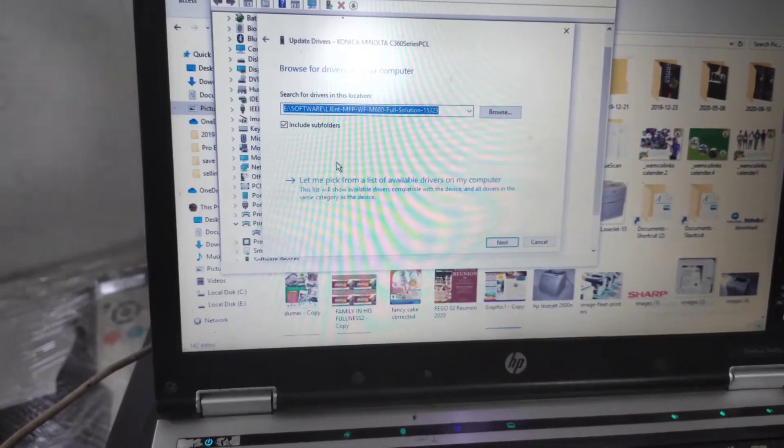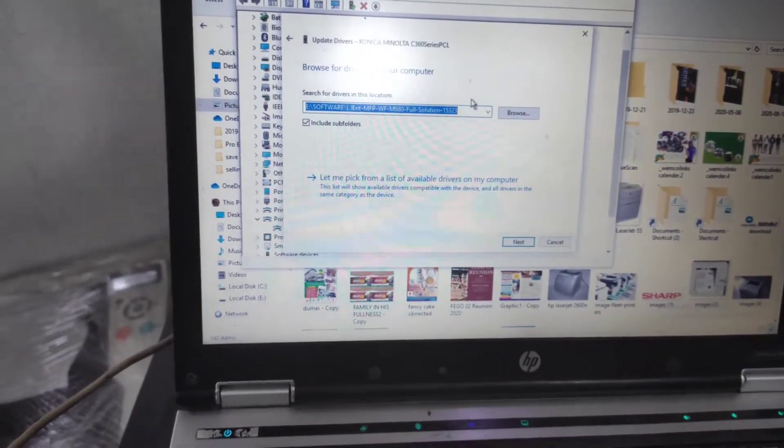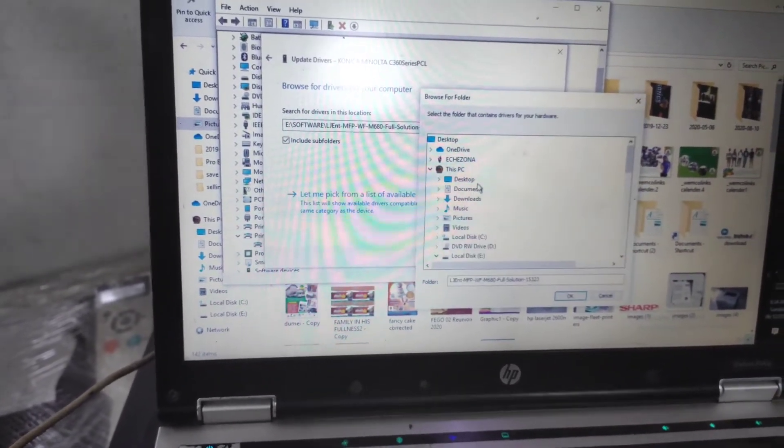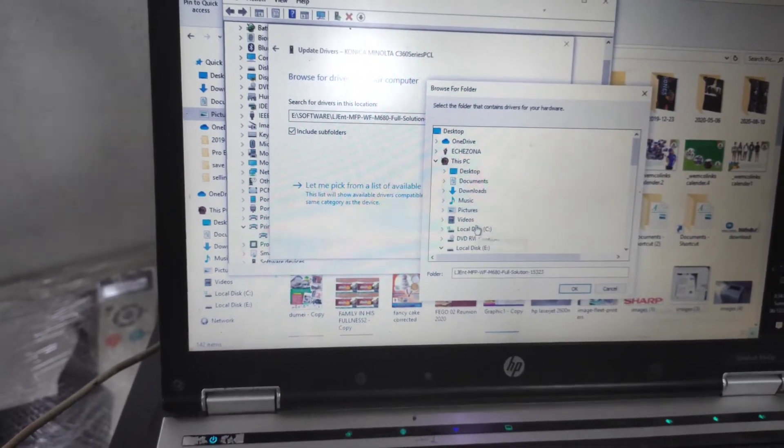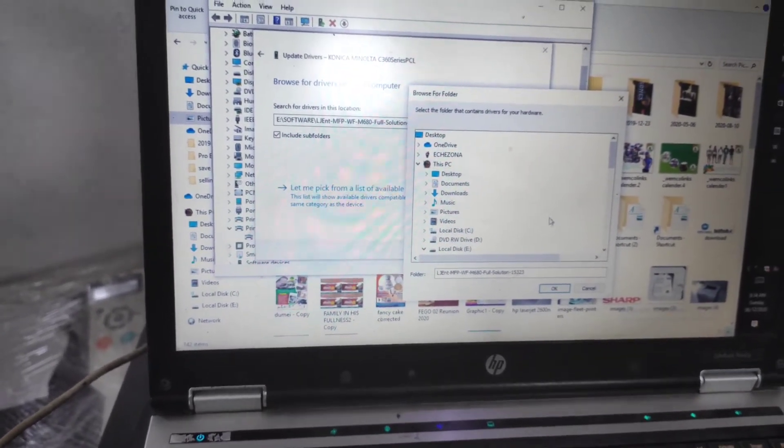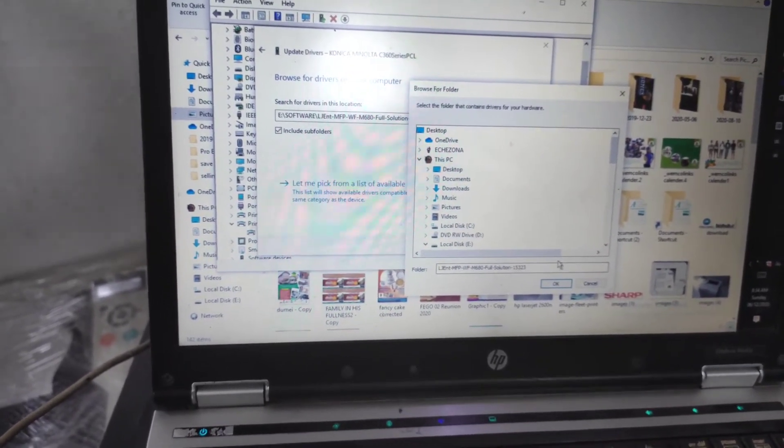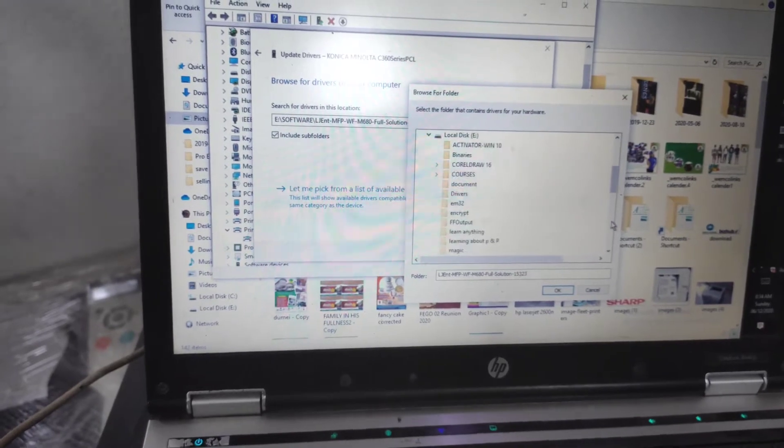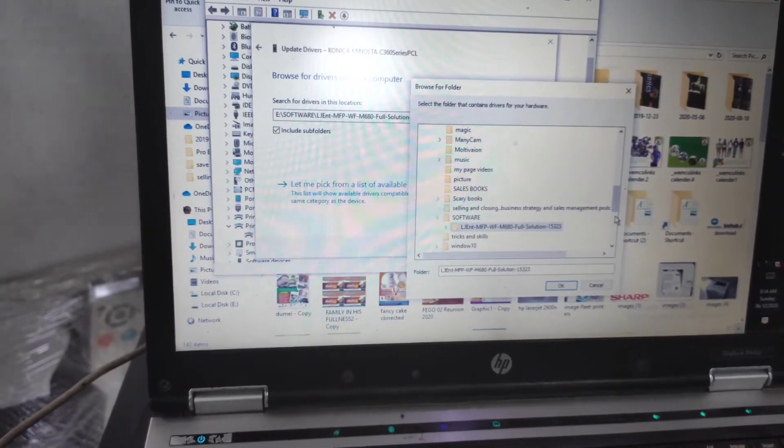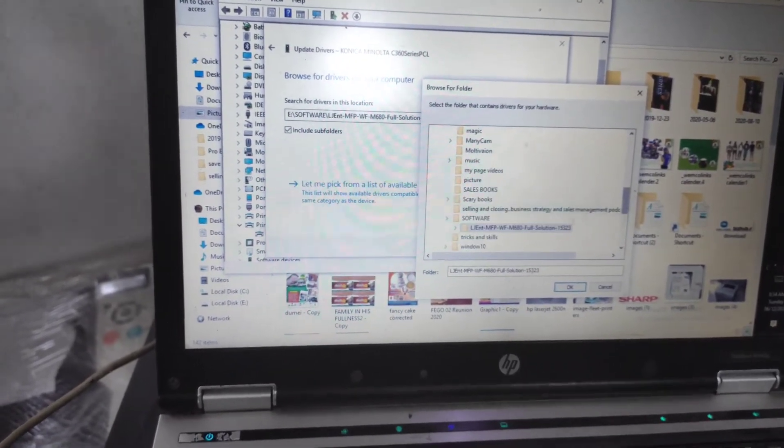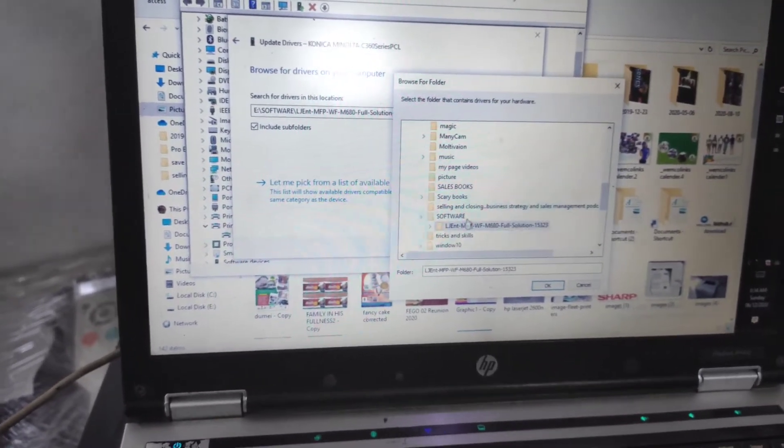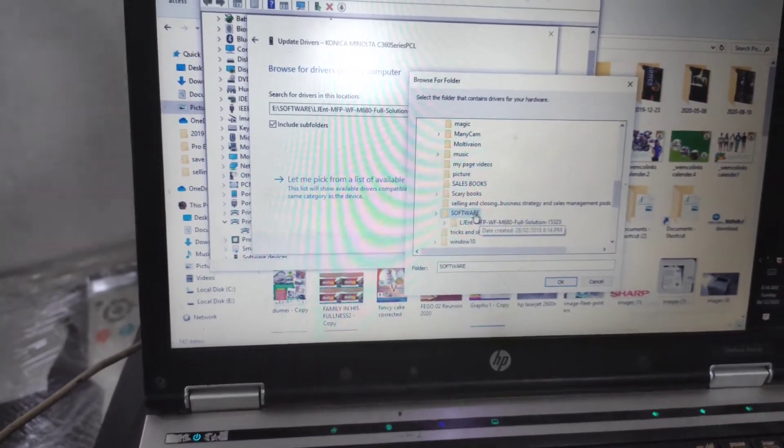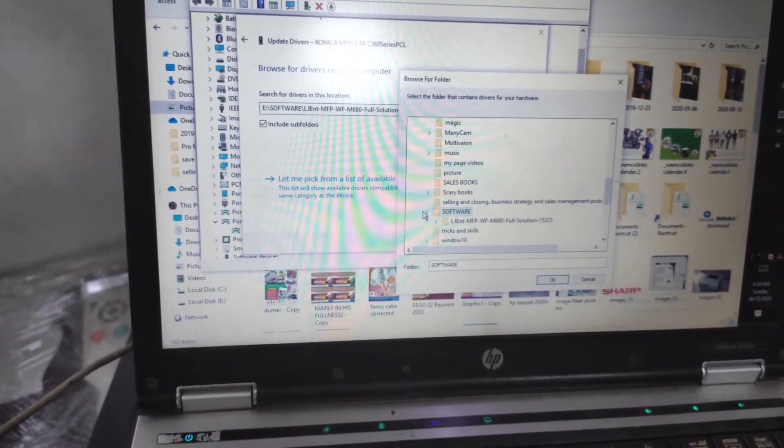You browse and then locate this software on your system, whether 64 bits or 32 bits.